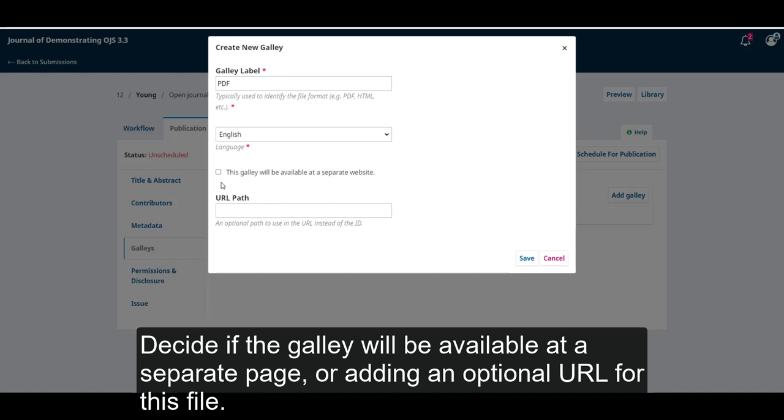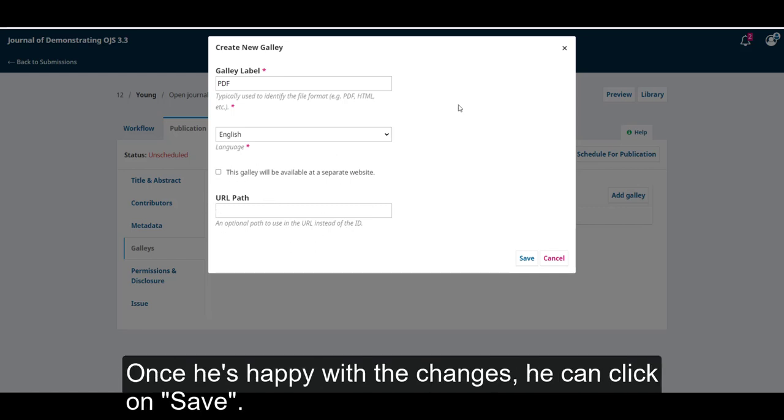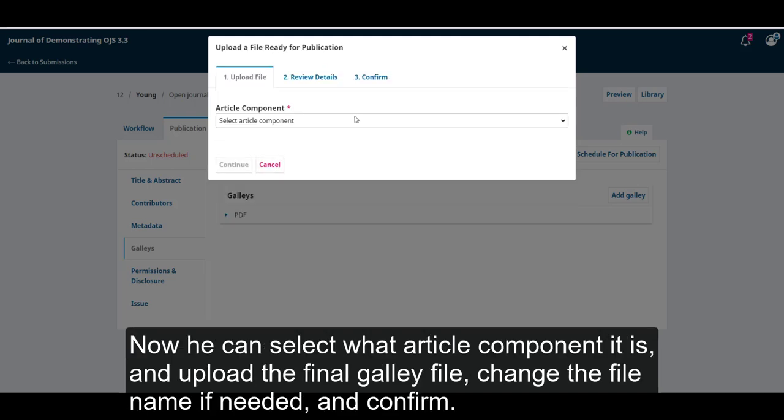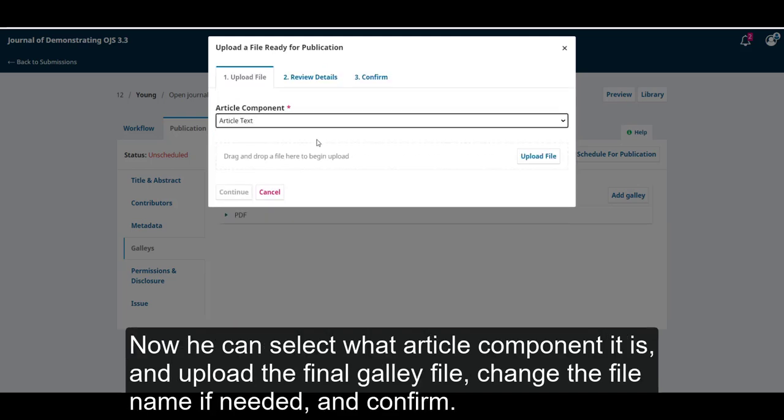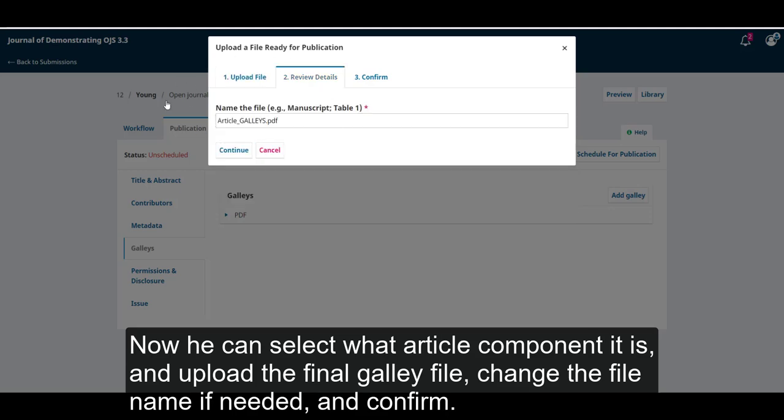or adding an optional URL path for this file. Once he's happy with the changes, he can click on Save. Now, he can select what article component it is, and upload the final galley file. Change the file name if needed, and confirm.